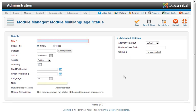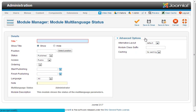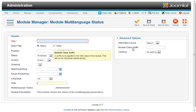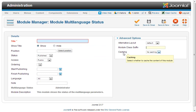Over on the right, underneath advanced options, we've got alternative layout options, any sort of module class suffix you want to apply to it, and then we can cache it here as well.